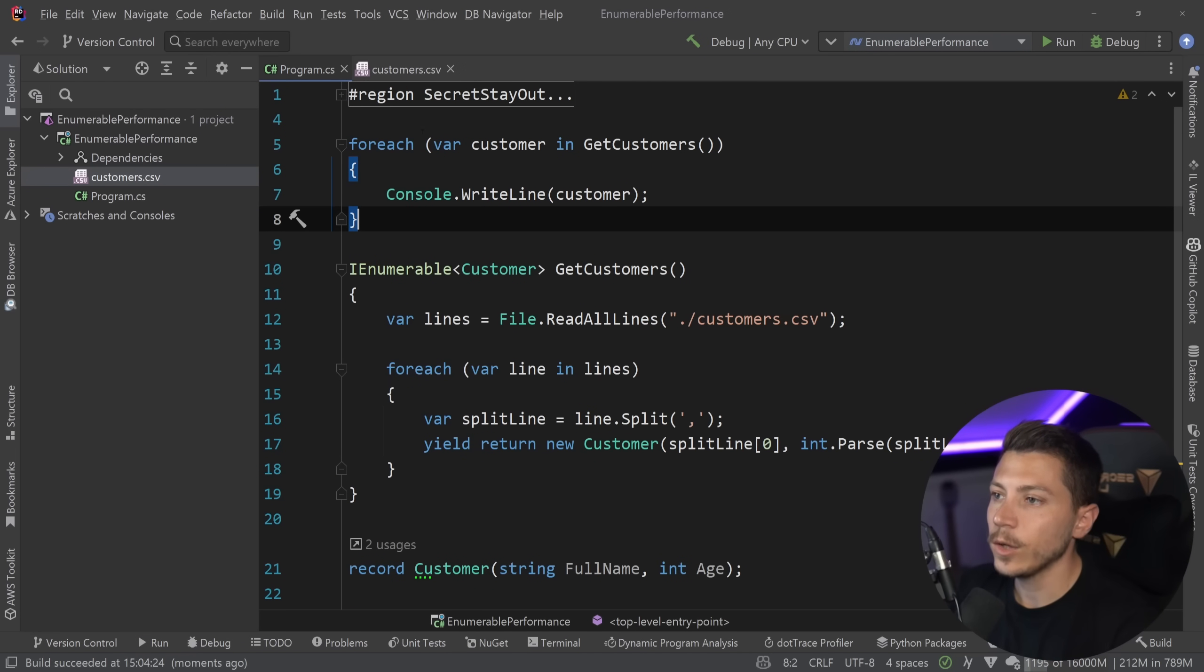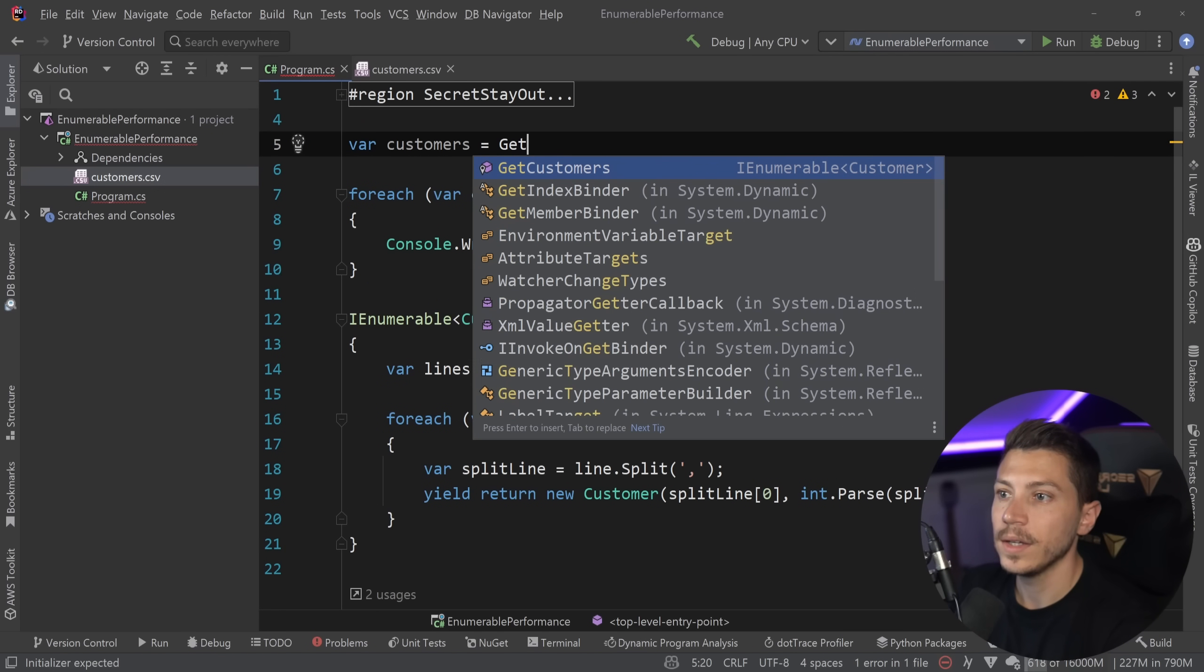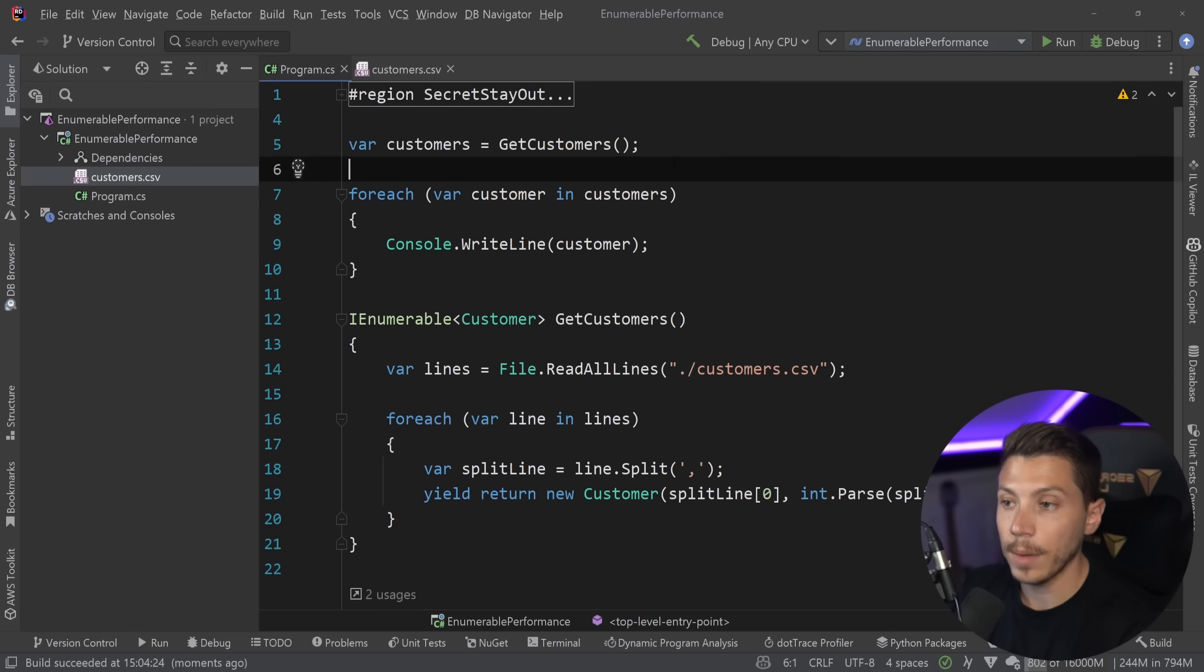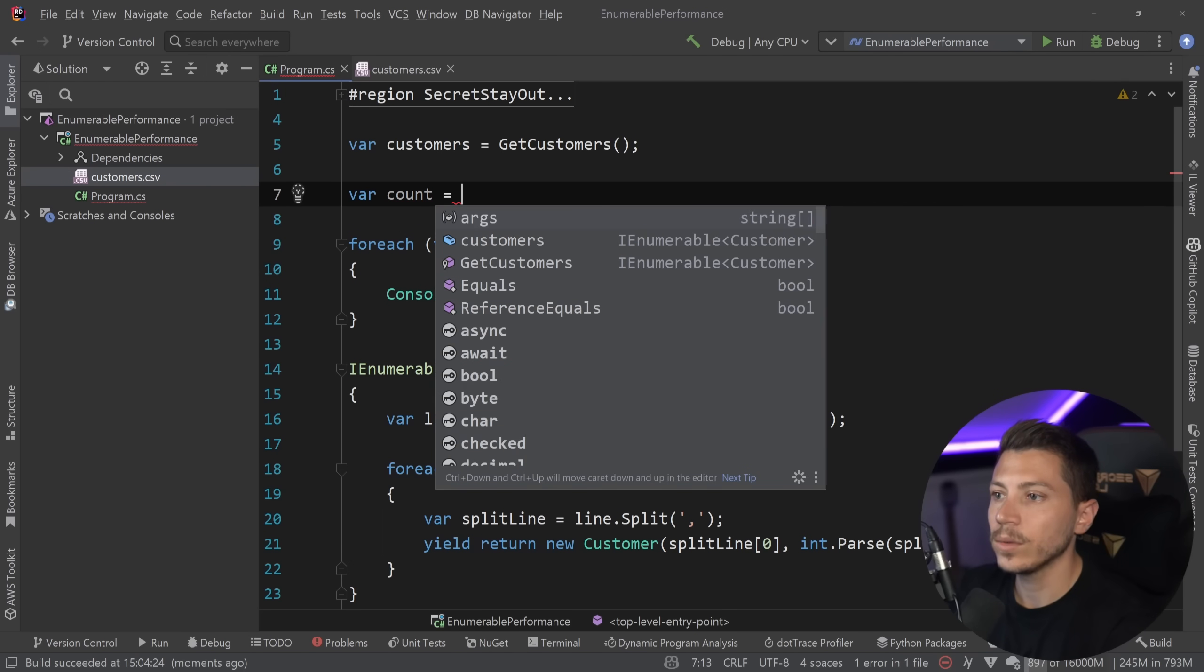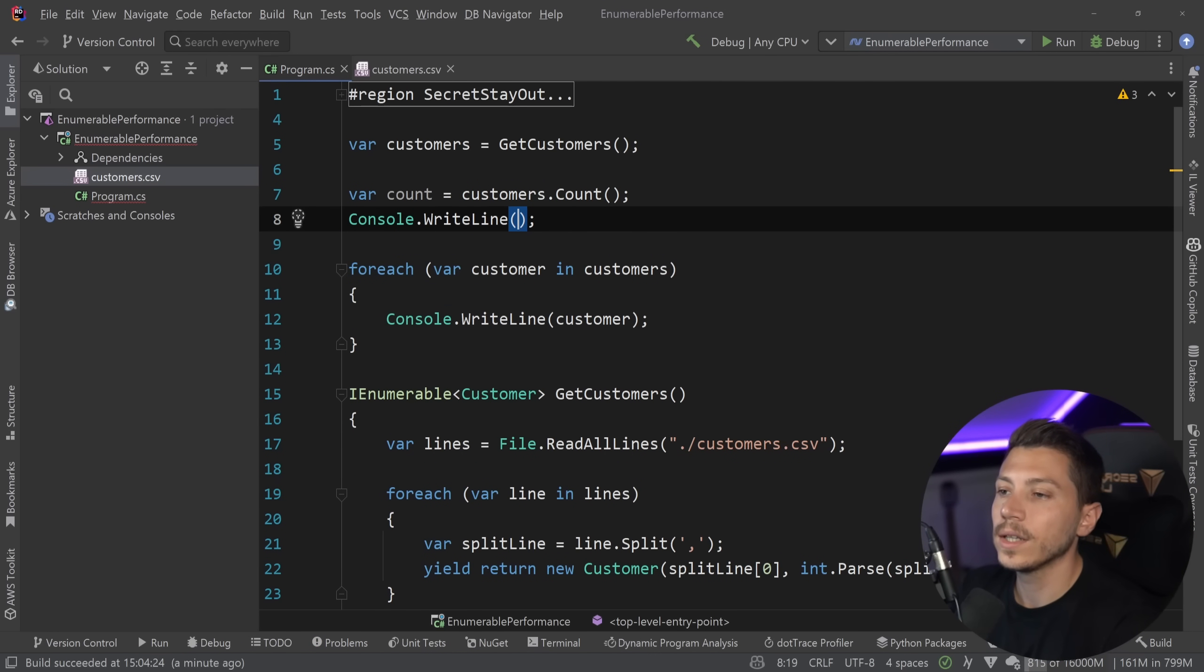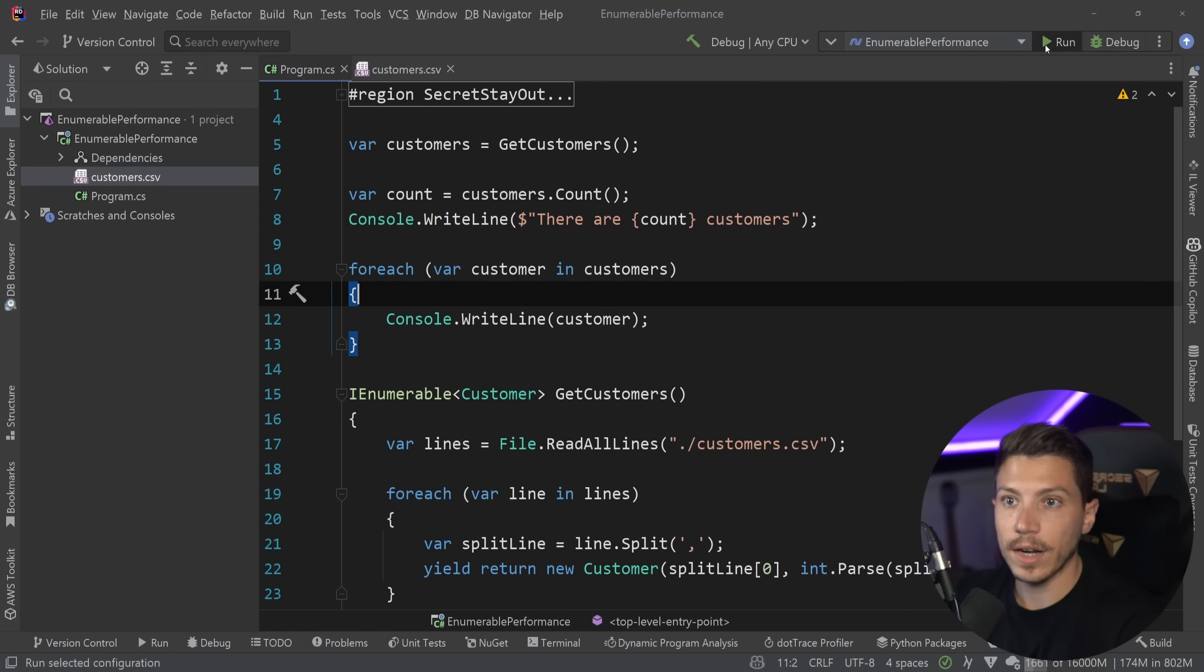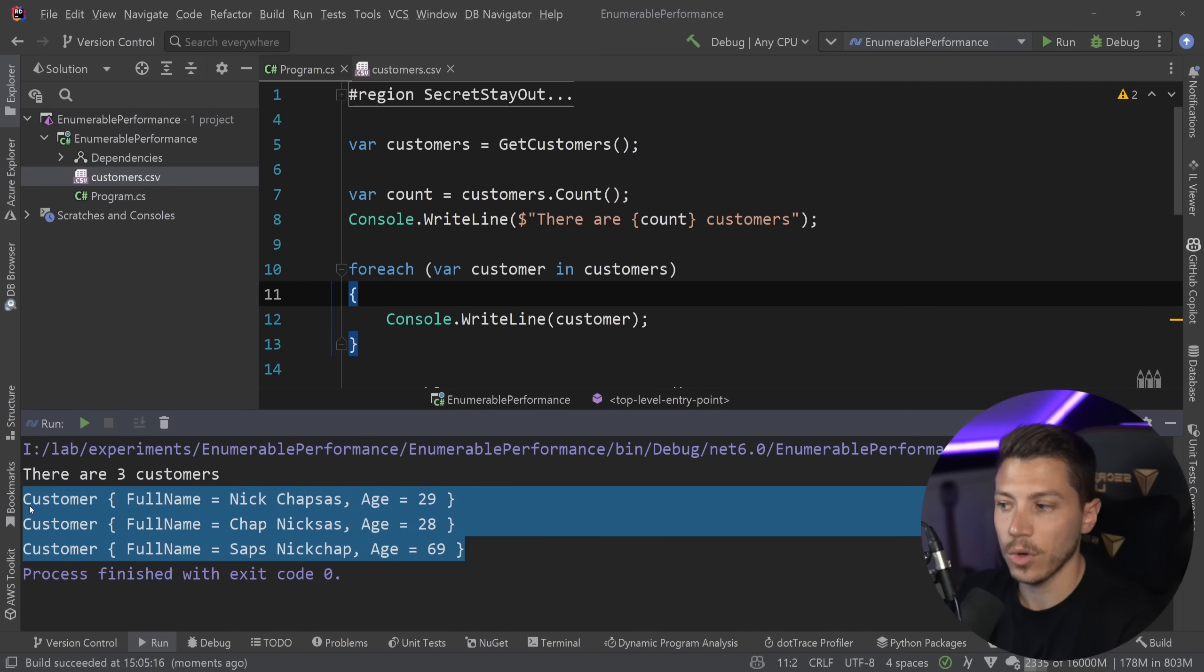Now let's say I want to do more than one thing with those customers. I might actually just create a variable and say customers equals get customers and then one of the things is to iterate on them same thing as before and I can also say up here var count equals customers.count and I can say console.WriteLine there are and then count customers and if I run that now as you can see the thing works. There are three customers and then I'm getting three customers over here.